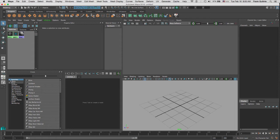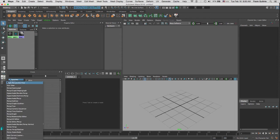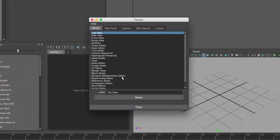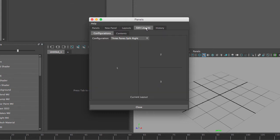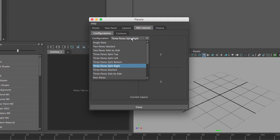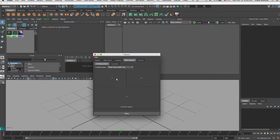With the edit layout we get this panel. If I click on edit layout, notice it gives me the current layout. What I want to do is go to configuration and select the one that I want, which is going to be three panes split top.